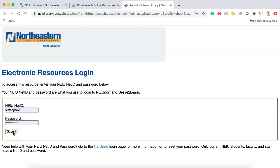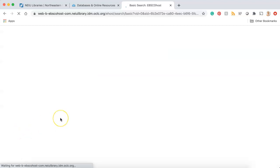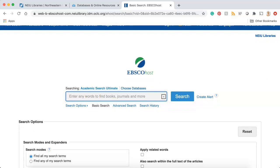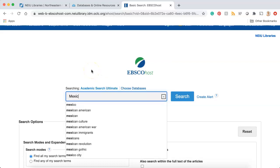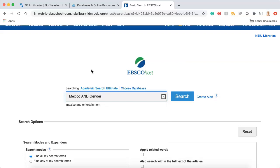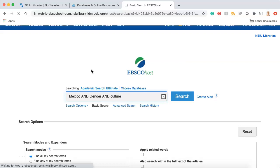You may be prompted to log in — just use your NetID and password. This is the same information that you use to log into Newport. Once you've logged in, you should be brought to the database website, which has a search bar. This is where you'll enter your keywords and search for articles. I'm going to use the same keywords that we used on the NEIU Libraries website. I'll type my keywords into the search bar: Mexico, and gender, and culture, and then I'll click enter or the search button.